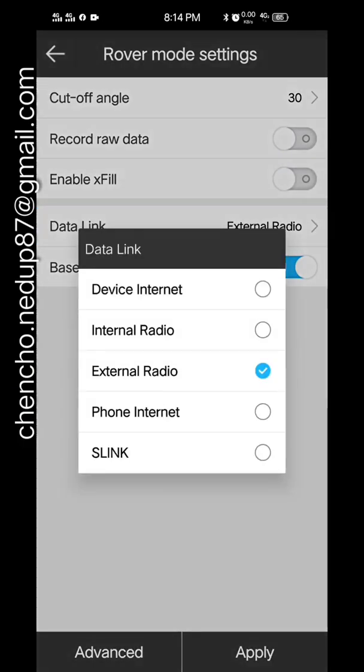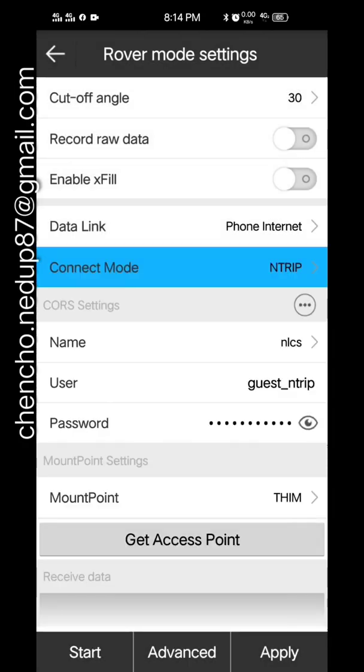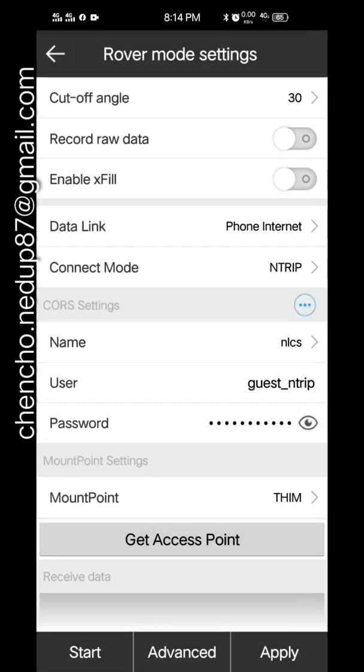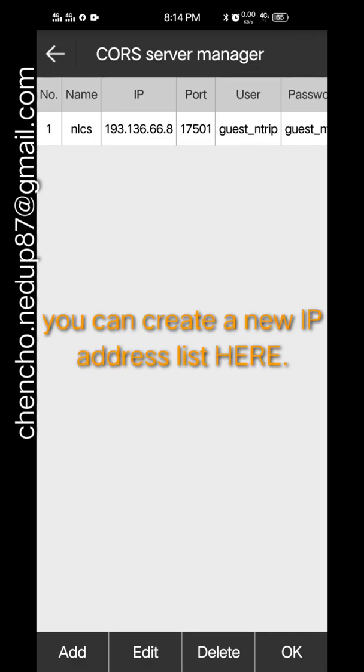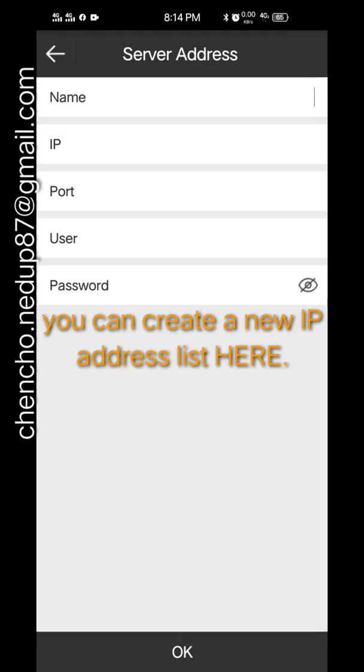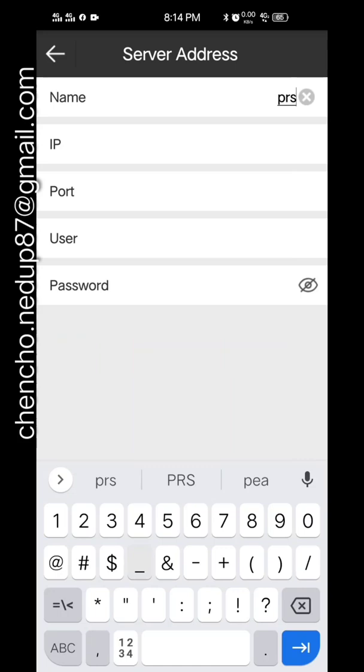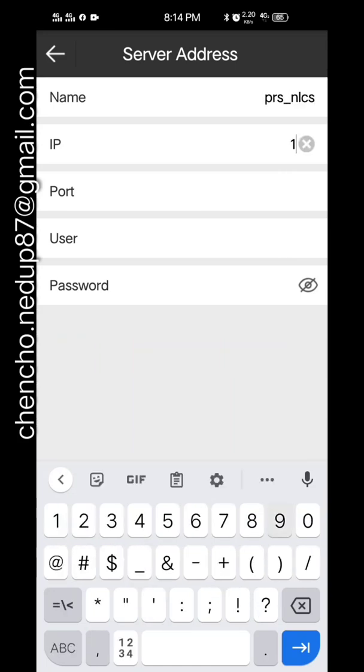You can enable record settings. So you connect with the help of NTRIP. Here I have already created one, so I'll create a new one. You give a name to your CORS, so I have written PRS, which stands for Permanent Reference System.